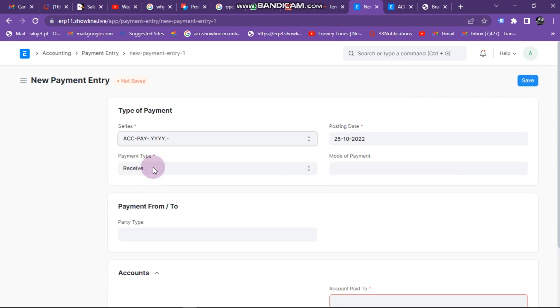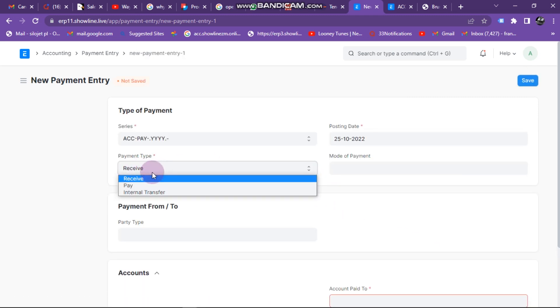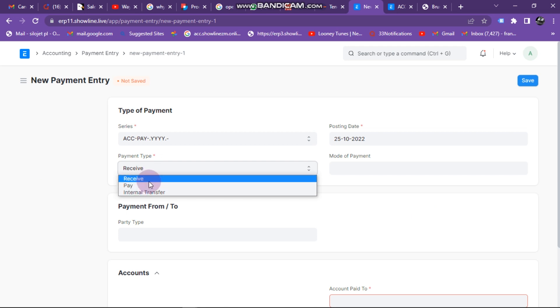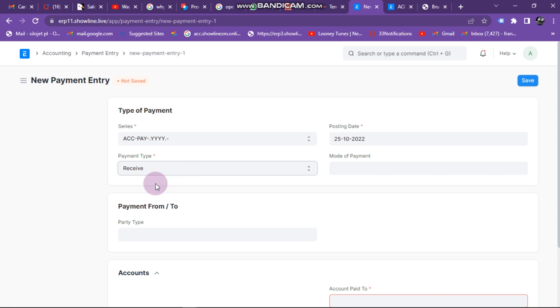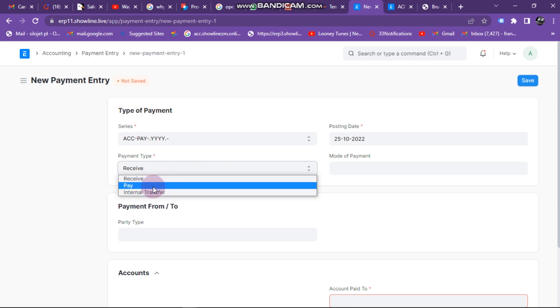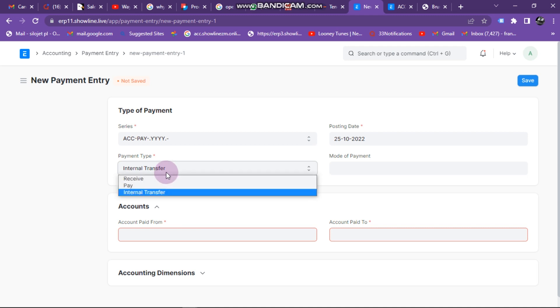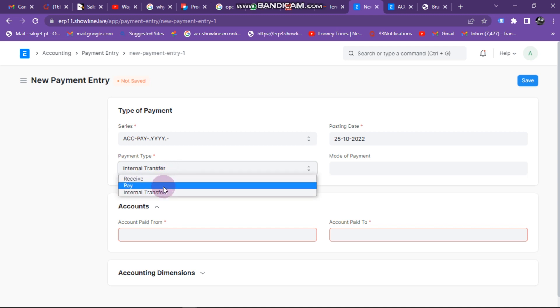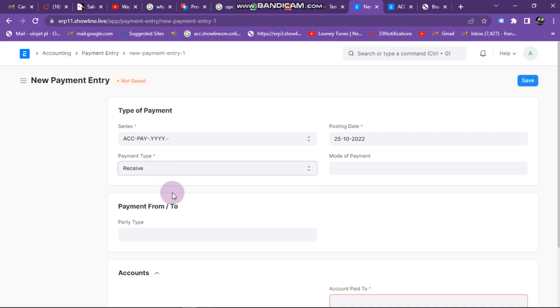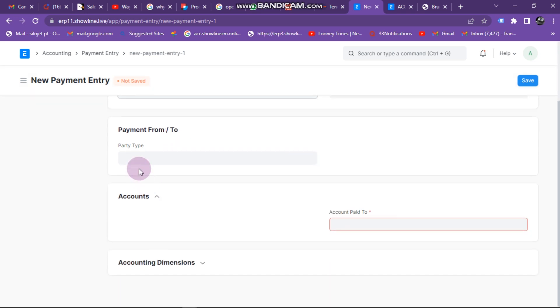We are receiving, so we can receive or we can pay. In this case we are receiving from a customer. When you want to pay, we are paying our suppliers. Internal transfer is when we want to do transfers between our banks within the organization. In this case we are receiving from customer.